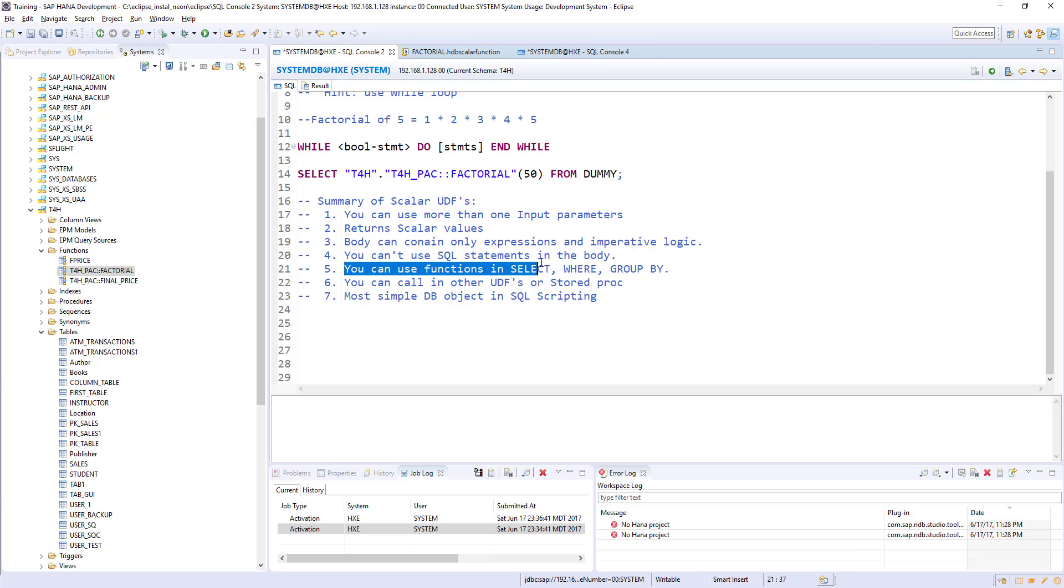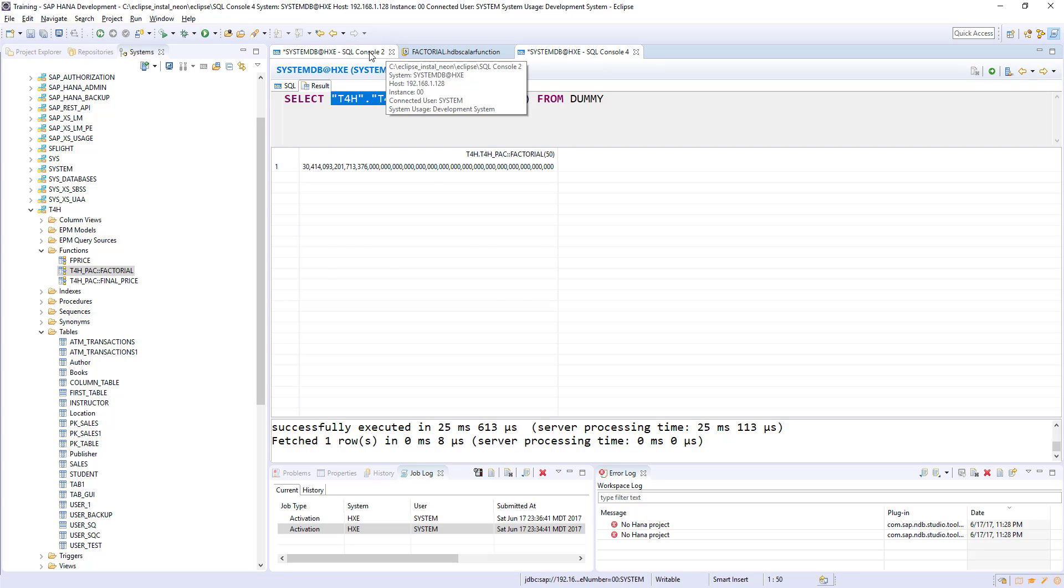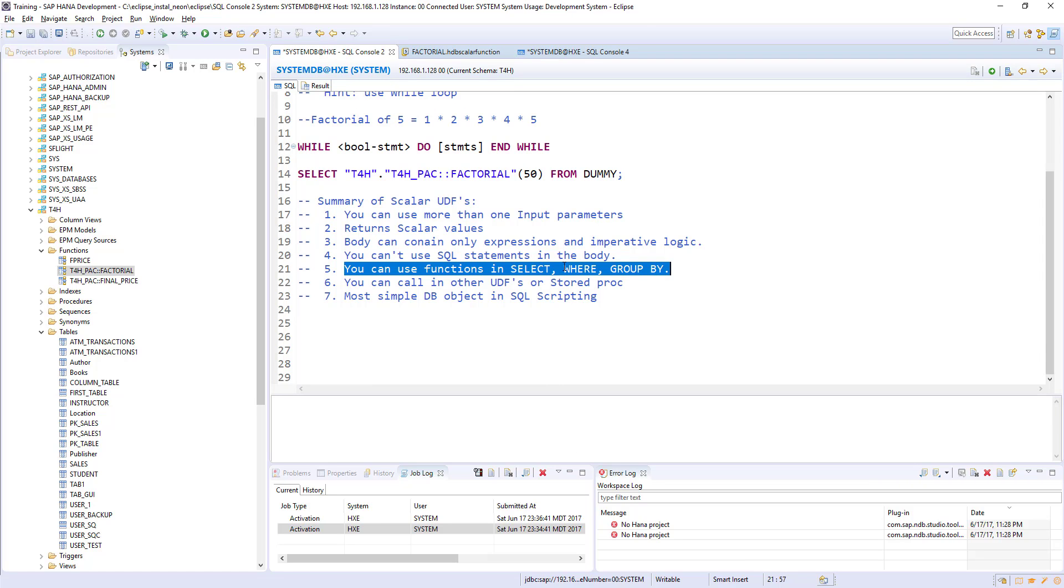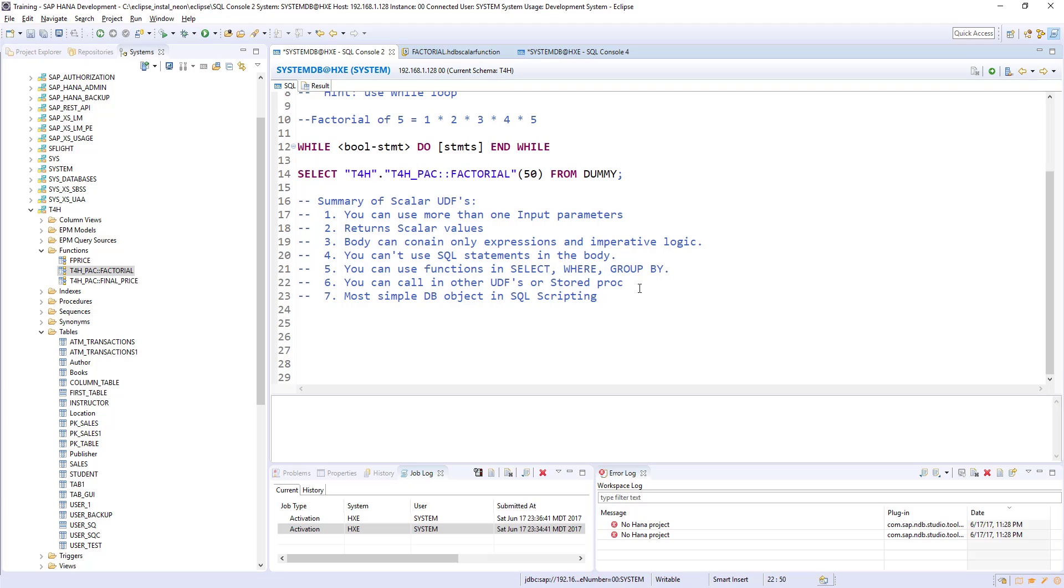You can use functions in select, where, group by. We used in the select. Like that, you can also use in where clause and group by clause. You can call in another user defined function or stored procedure. Once you define the scalar user defined function, you can call this function in other functions like a table function or procedure. We will see this case when we go to the table functions.